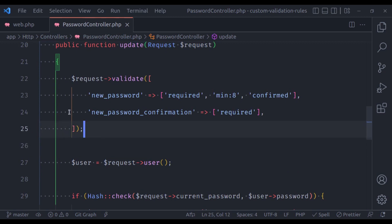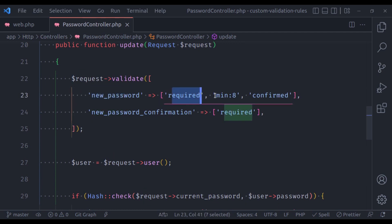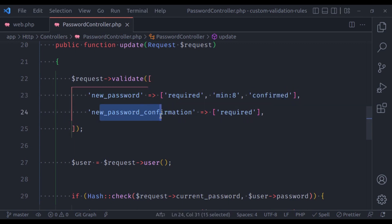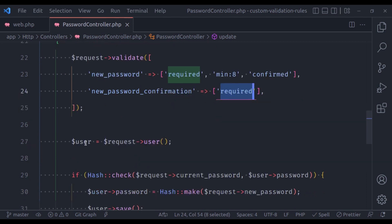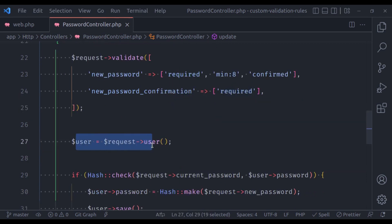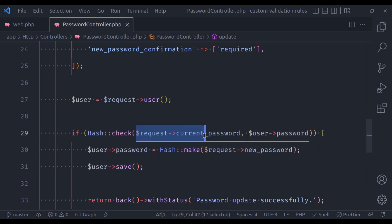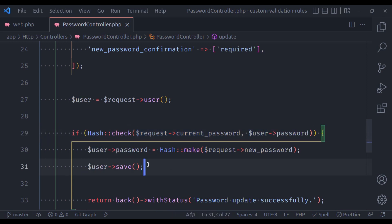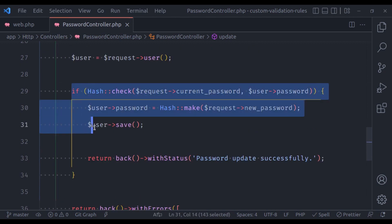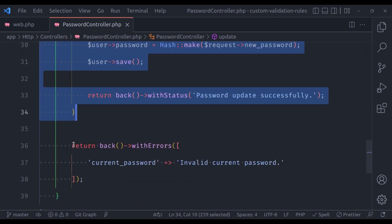What is happening in the update method? First, we validate the form request — the new password is required, its minimum length is 8, and it should be confirmed with the new password confirmation field. Next, we fetch the current logged-in user. In the if condition, we check if the current password from the form request matches the user password. If it matches, we update the user password; if not, we return back with an error.